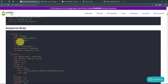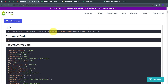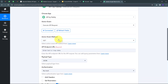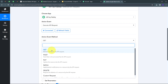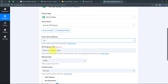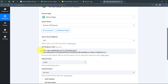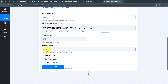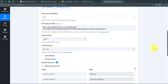I go back to Pabbly Connect. I select the GET method for my action event, since I'm retrieving data from an API request. I paste the call URL copied from the weather API account as my API endpoint URL. I set the payload type to JSON as I want my data in JSON format, and I select 'No Auth' for authentication. I click 'Save and Send Test Request'.